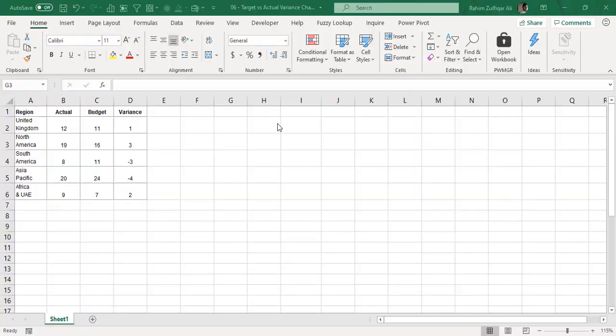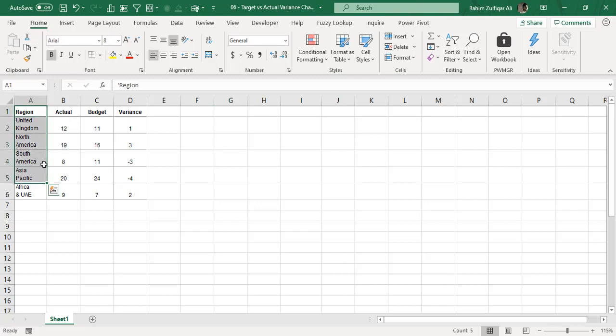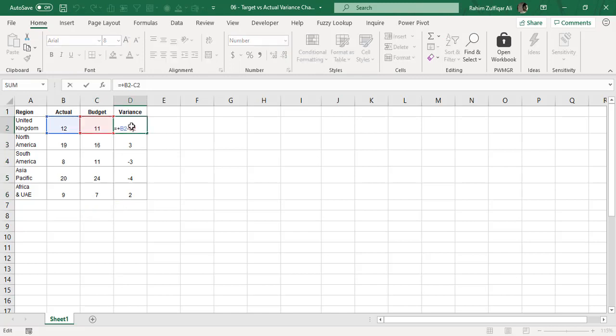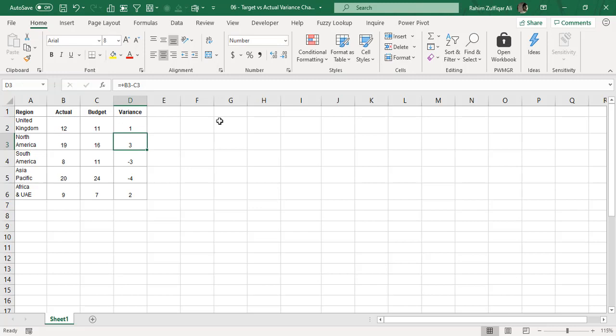Hi, this is Raheem Zulfiqareli from Excel Basement. Today in this video we will be learning how to create different, very good charts related to actual versus budget data. In this scenario we have data region-wise with their respective actual numbers and budgeted numbers, and we have created one column called variance — actual minus budget — giving us a positive or negative variance.